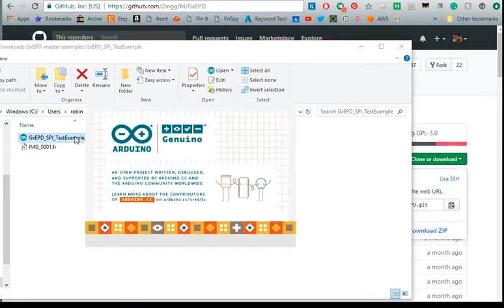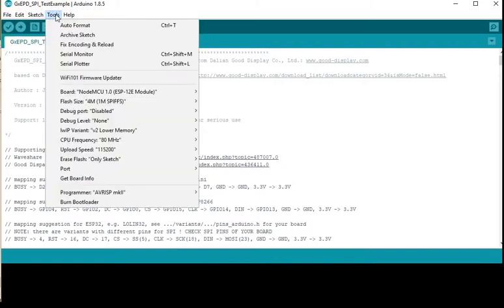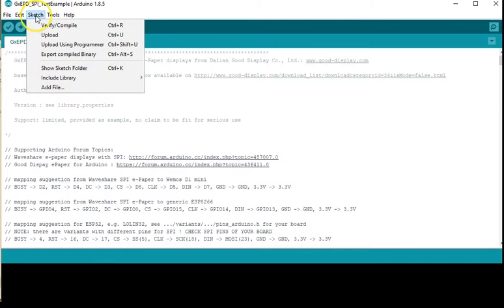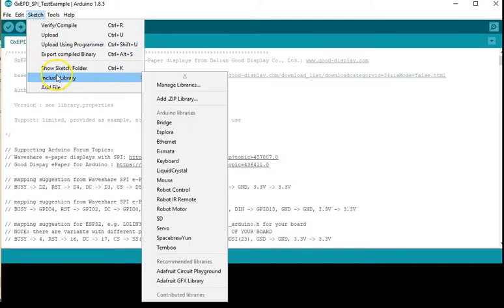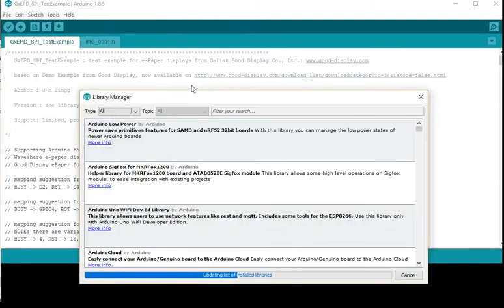If you double click it'll launch Arduino and it should open up our test file. So the first thing you want to do is make sure we've got the necessary libraries installed. If you go to sketch and then include library you can manage the libraries that you've got attached to your Arduino instance.